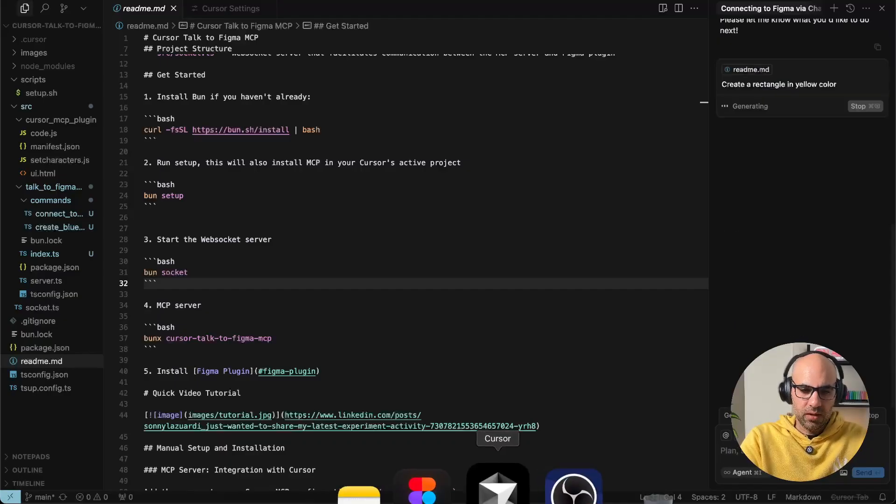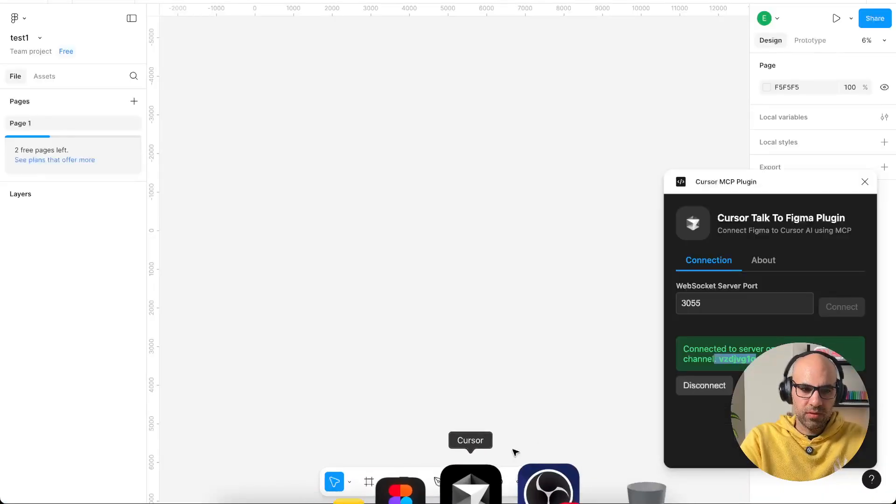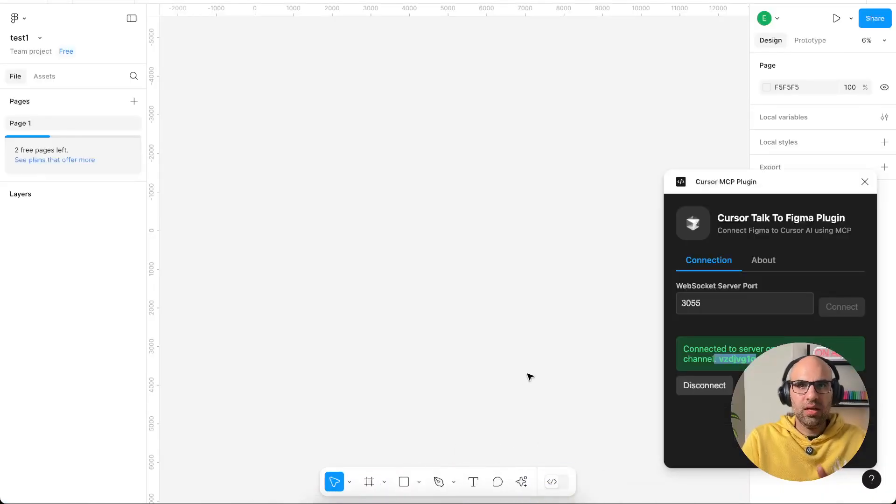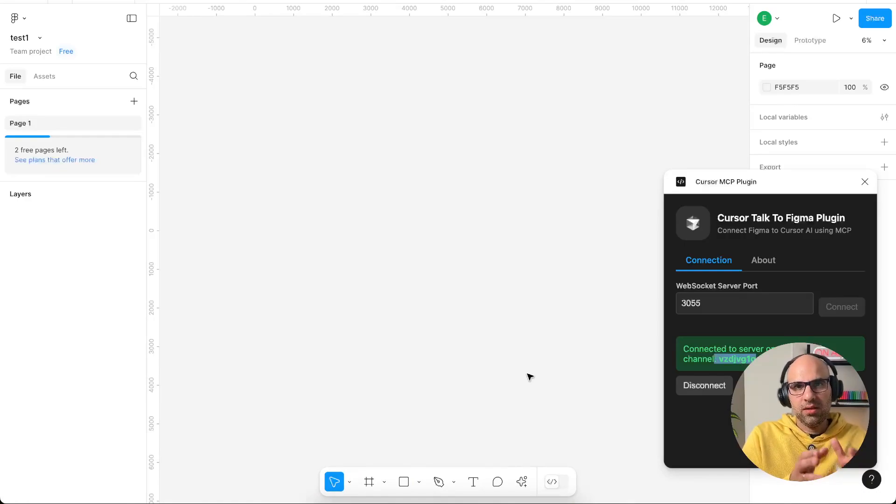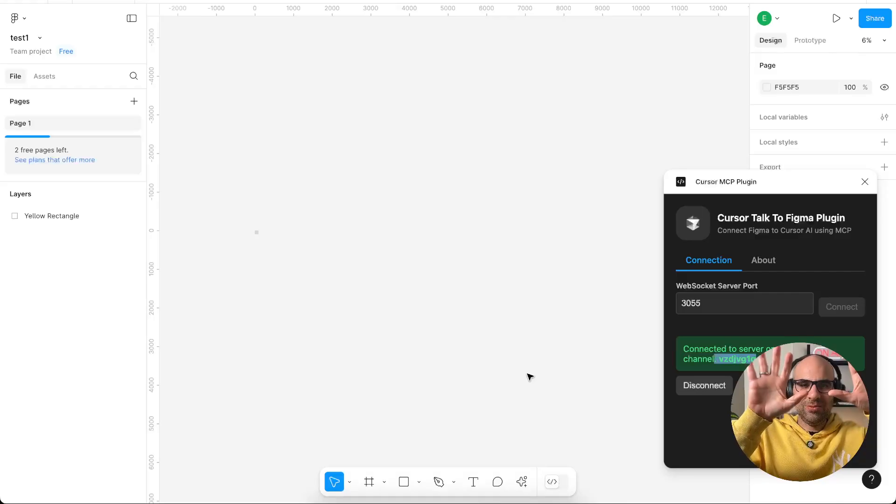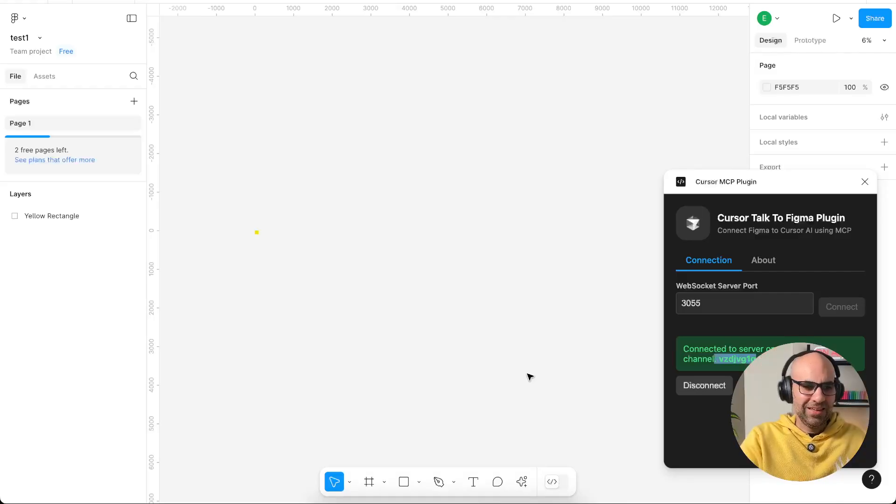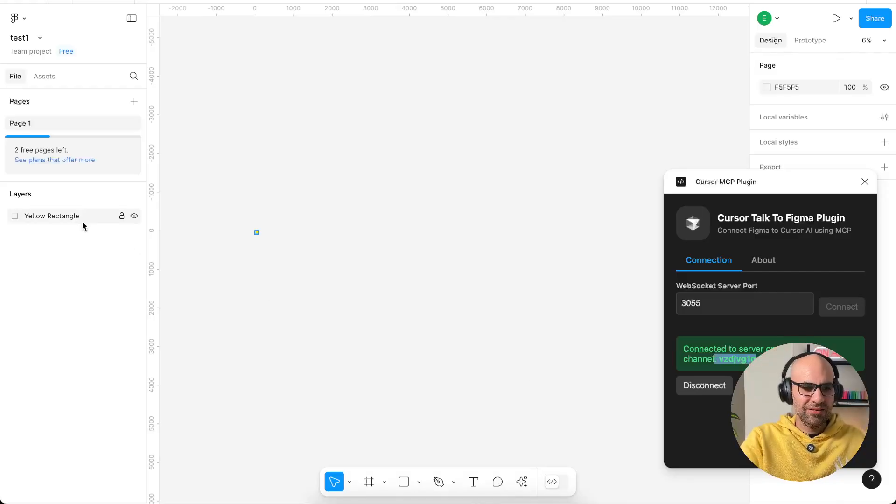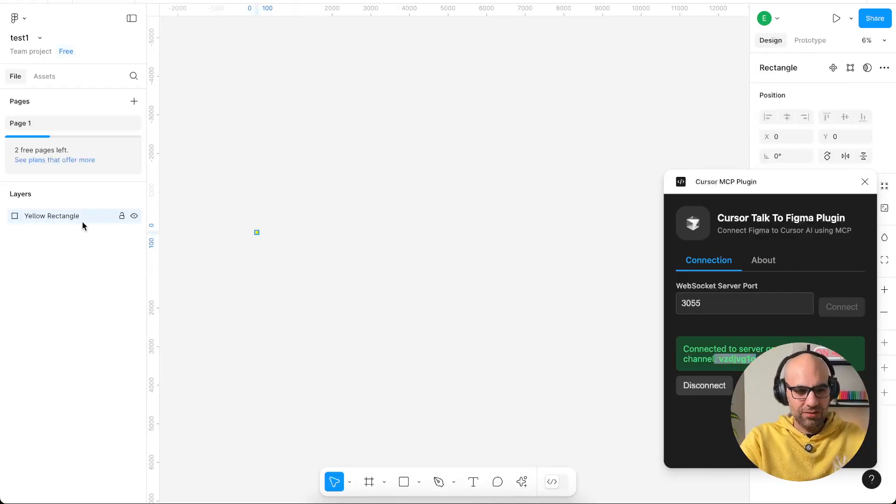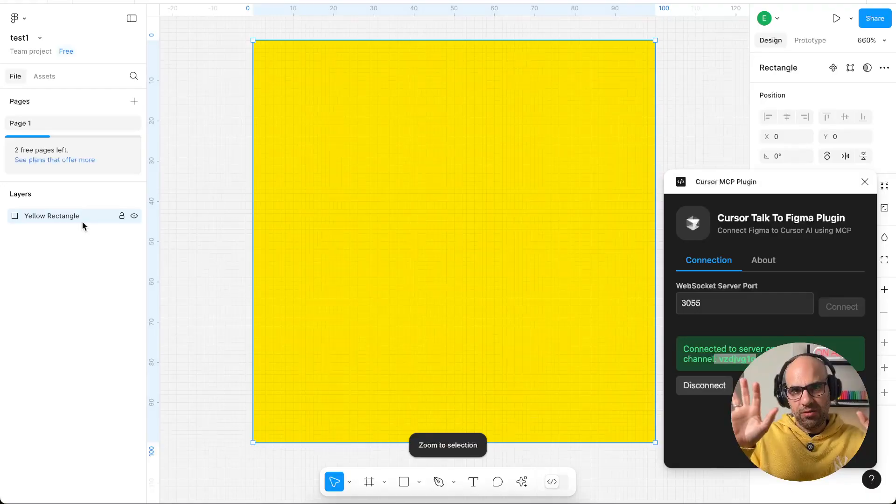and then let's move to Figma and you will see how it creates the rectangle. This is my hands - you see I don't touch the interface and you can see here the rectangle. I didn't do nothing.